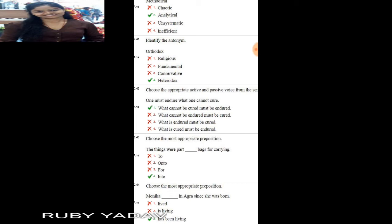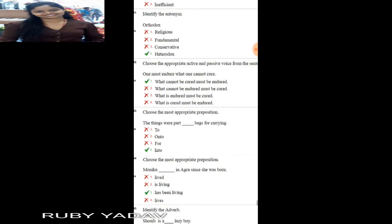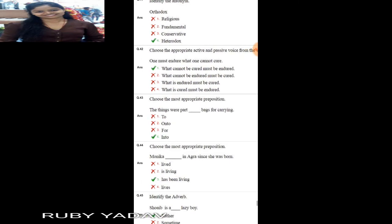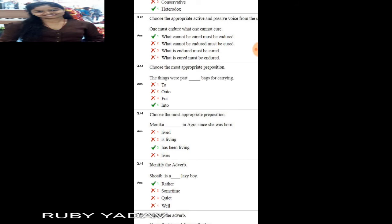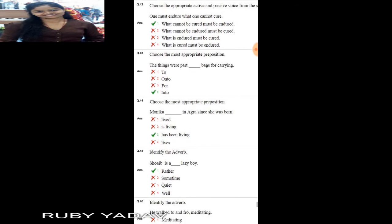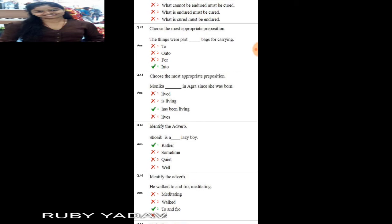Heterodox means not believing in what has always been followed. Question number 42: active and passive voice. 'One must endure what one cannot cure.' This uses the modal auxiliary verb 'must'. The passive is: 'What cannot be cured must be endured.'